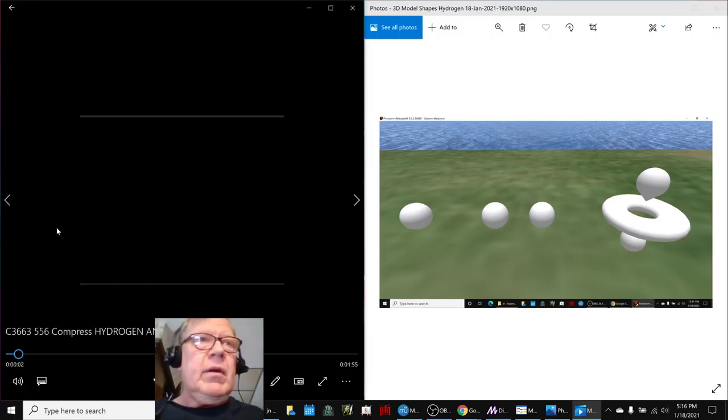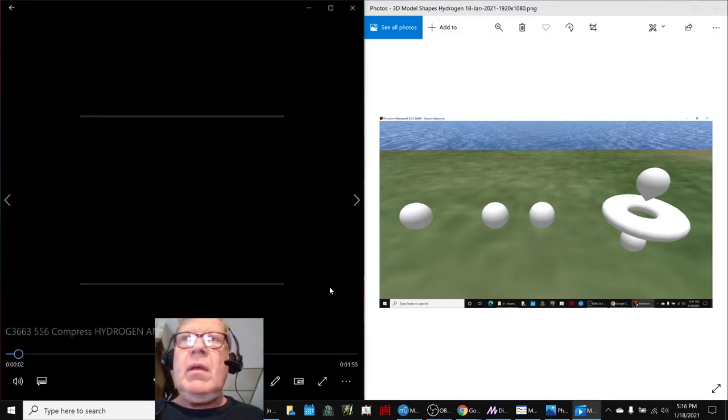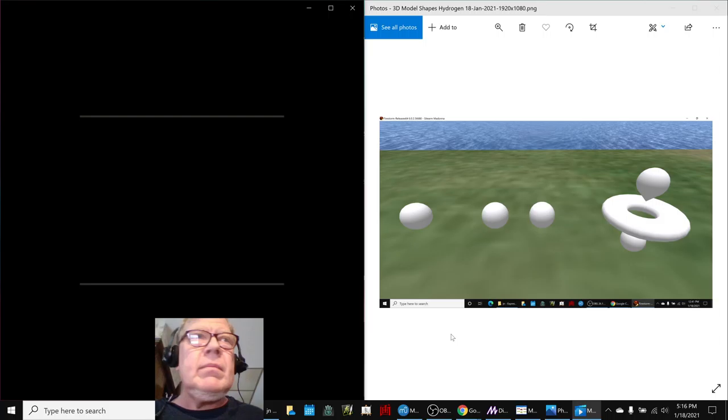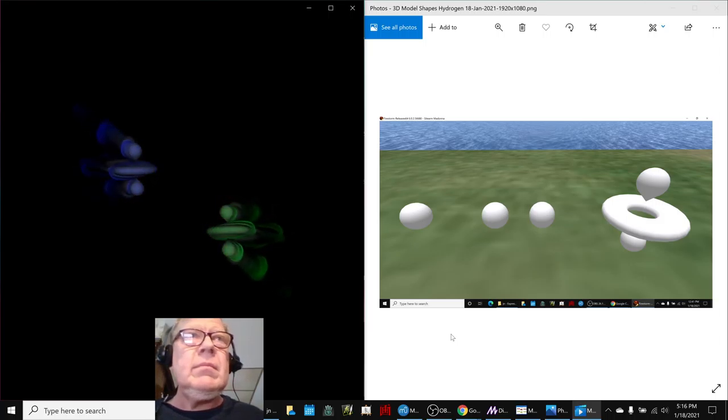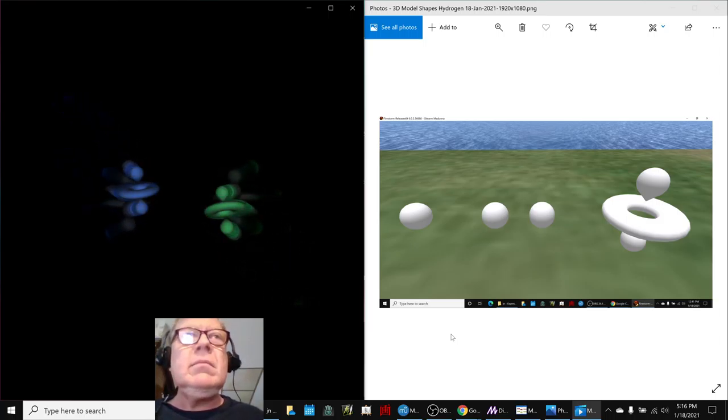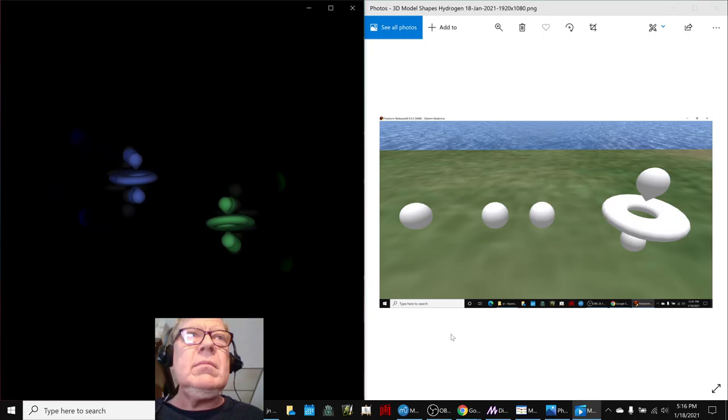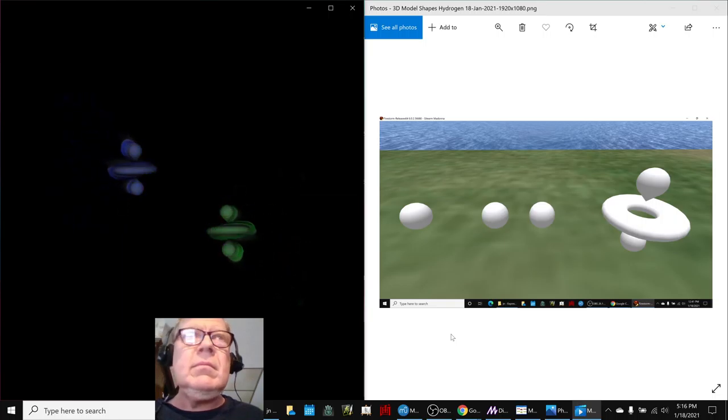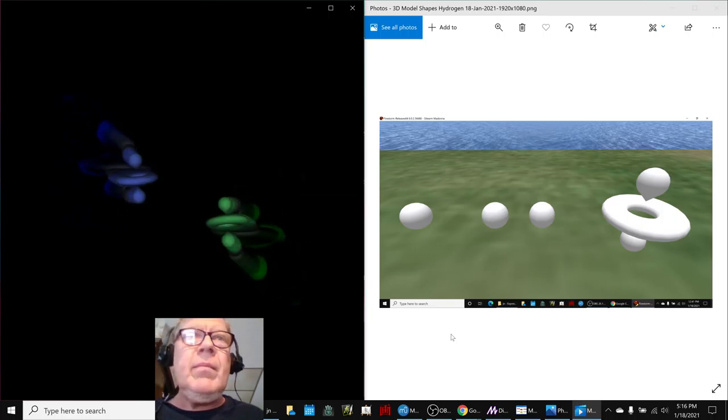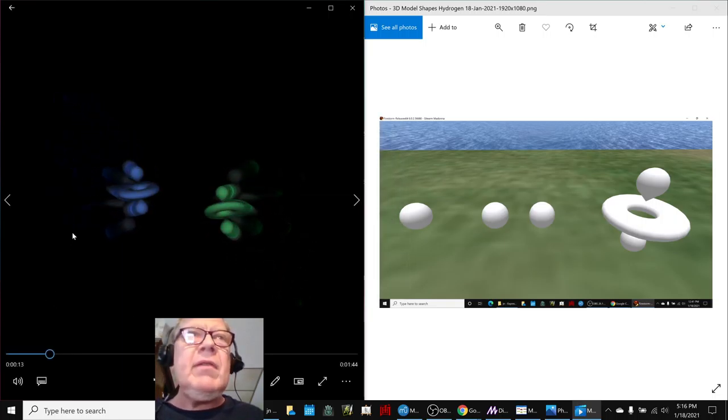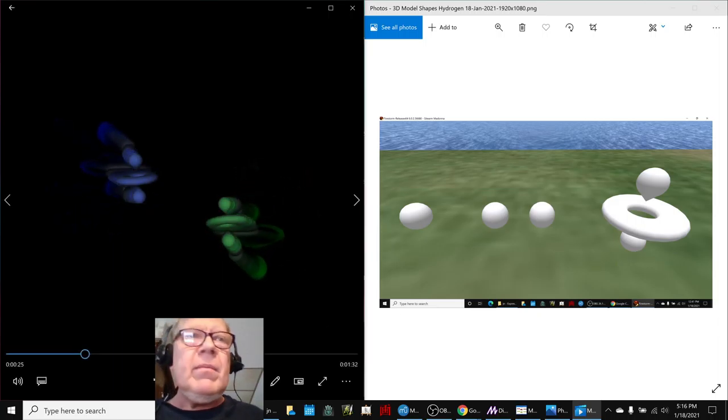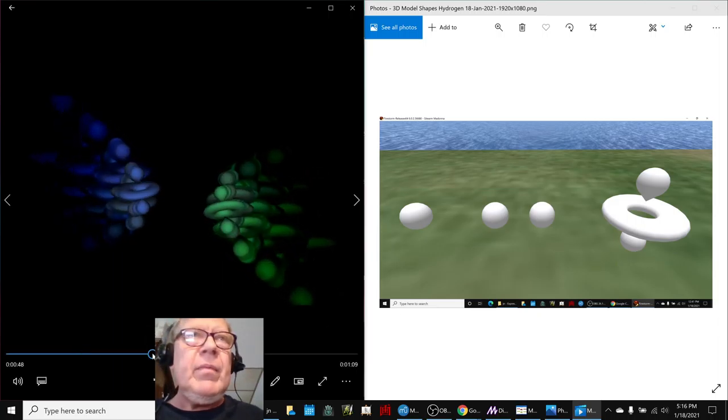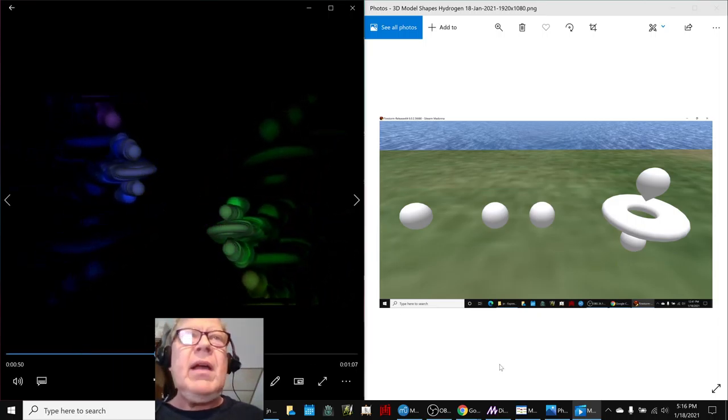This is where we're going to start. On the left-hand side we have the dancing models, and on the right-hand side is the original model that we created in our 3D platform, which looks like a donut with two pointy spheres above and below. And then it looks quite dramatic.